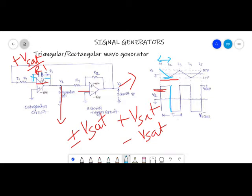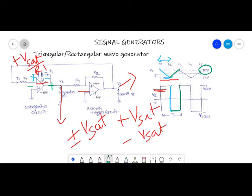Once the output switches to negative saturation, the current through C1 changes its direction — negative to the left and positive to the right. This produces a positive going ramp at its output for the time interval T2 to T3. When T3 reaches the upper trigger point (UTP) of the Schmitt trigger, the output changes from negative to positive again. This cycle keeps repeating, so the circuit acts as a free-running waveform generator producing triangular and rectangular output waveforms.